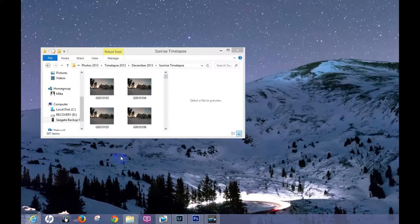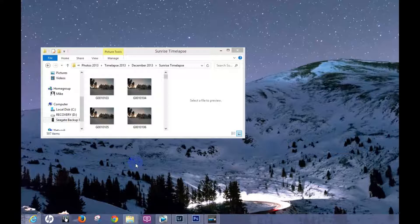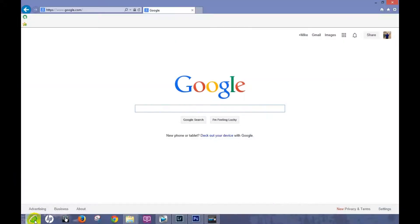One thing I want to show you before we start editing is where to find GoPro Studio online. You need to download this program to your computer — it's a 100% free editing program, which I think is a really nice program for being free.